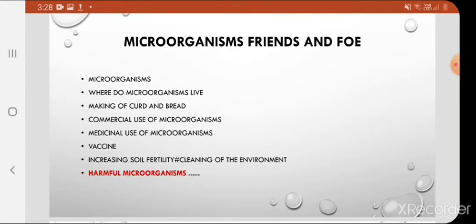In today's video, I am covering the topic of harmful microorganisms, in which we will see diseases of plants, animals and humans. So let's go through the chapter to discuss today's topic.